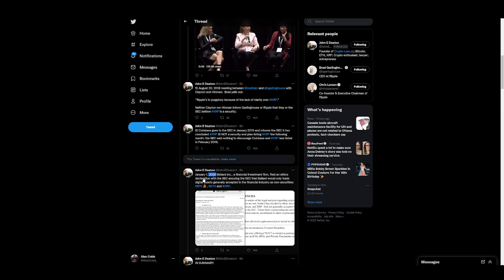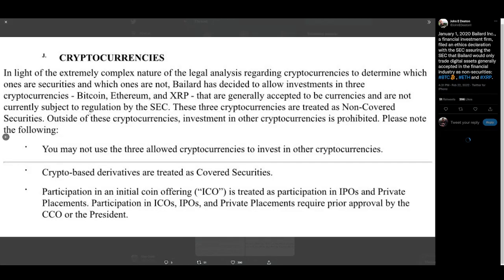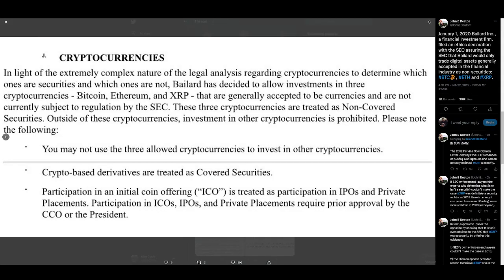11 months before the lawsuit, a big financial investment firm files an ethics declaration with the SEC assuring that they would only trade digital assets generally accepted in the financial industry as non-securities. It's all proof in the pudding. Okay.